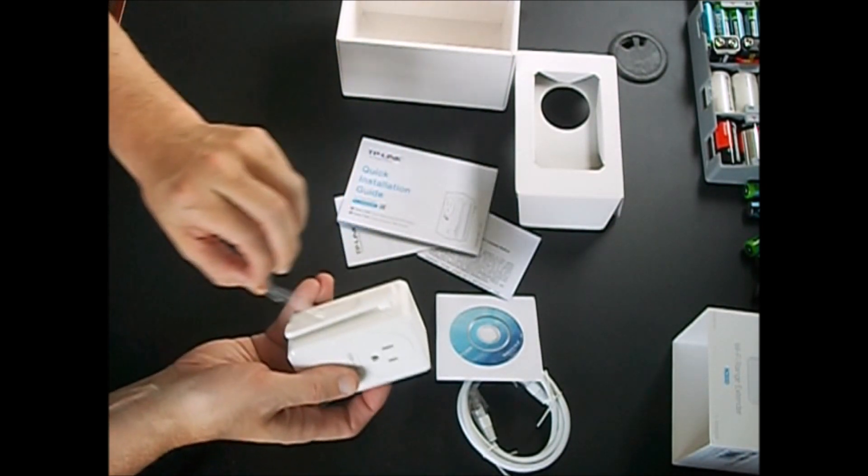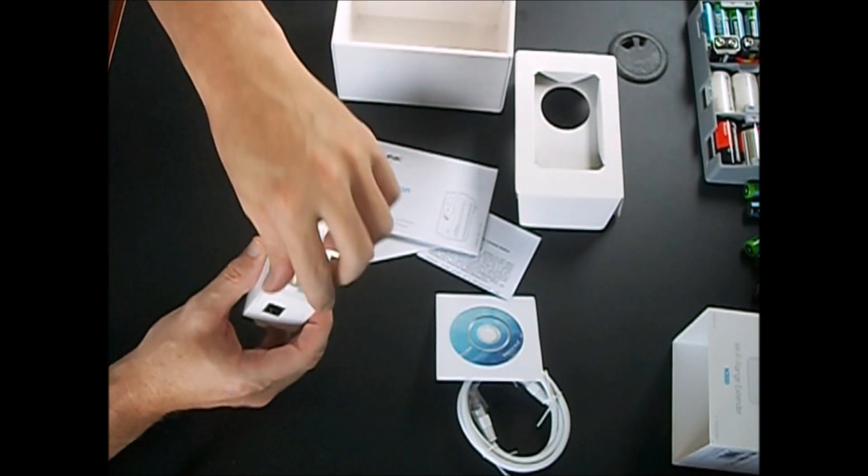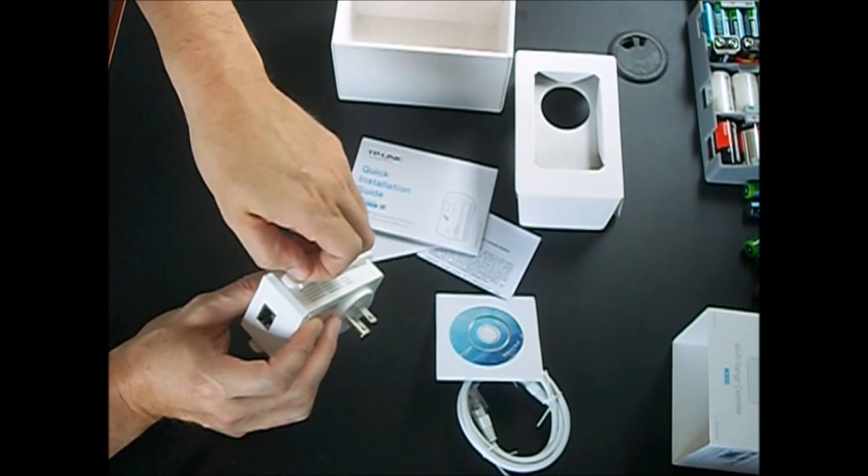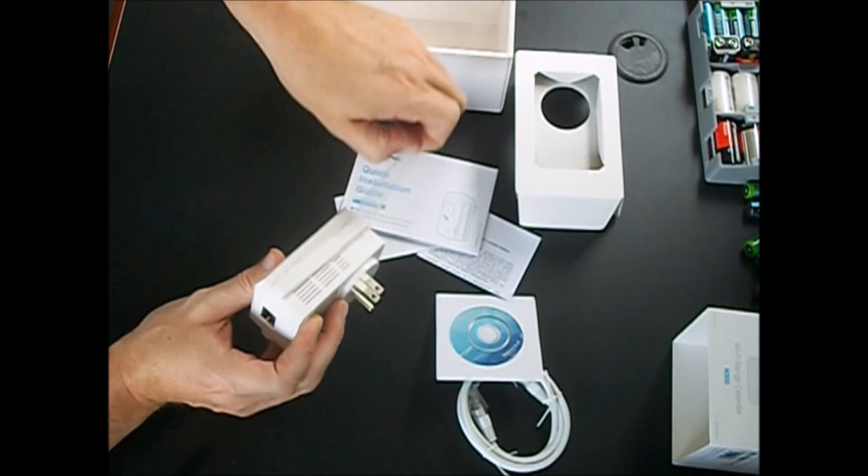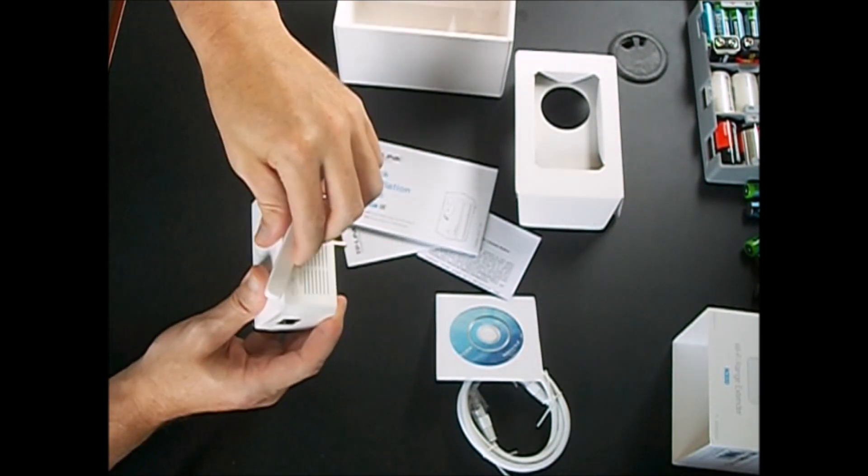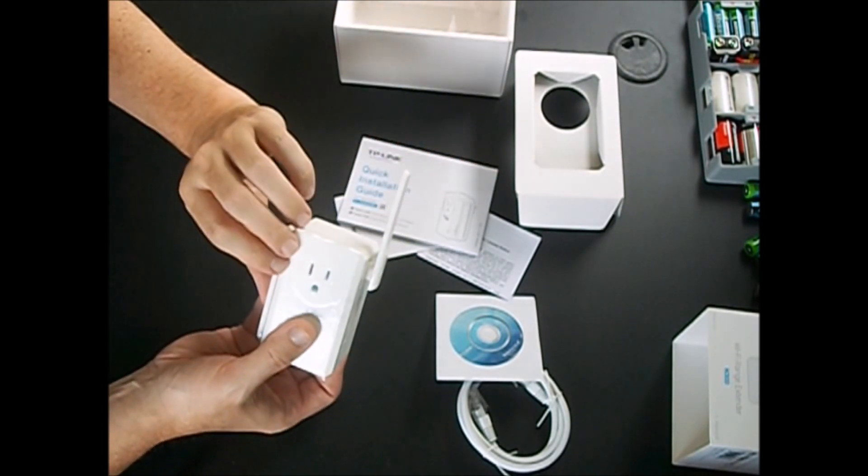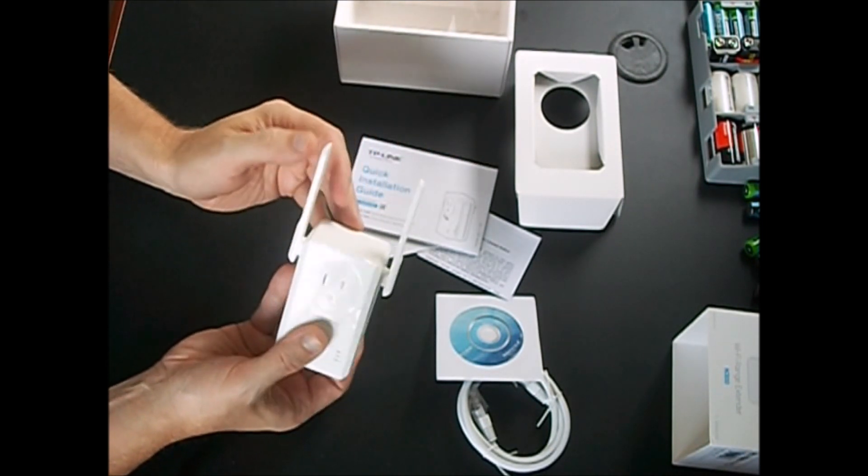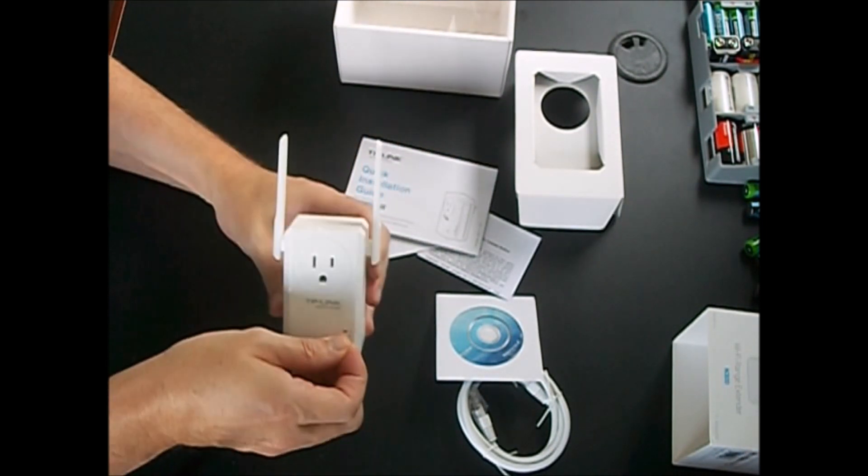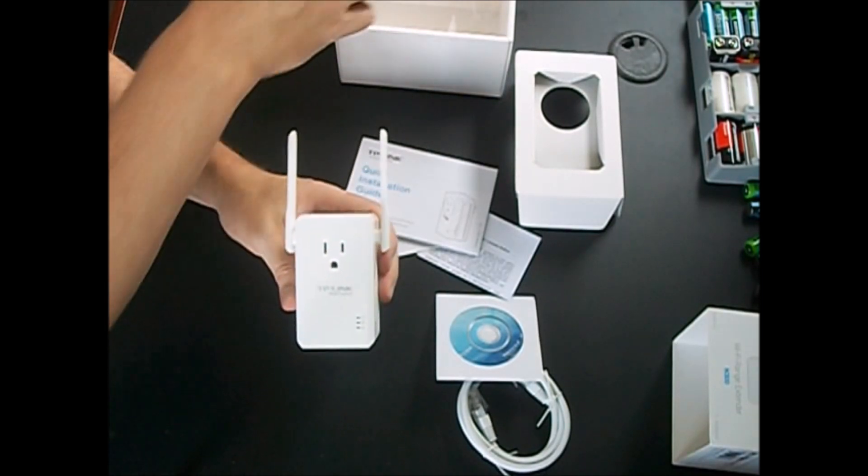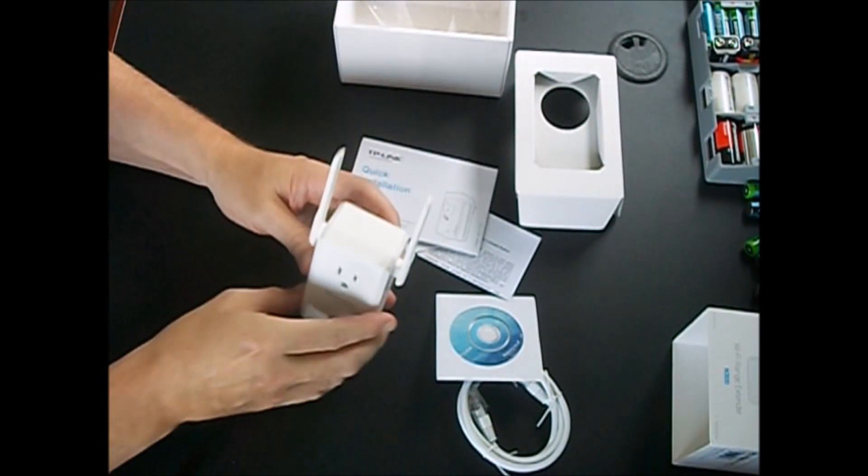So we'll take off the plastic off the arms here to protect it. Pull that off. Looks like the antennas just swing forward like that, they lock out. Take off this outer protection here and that's it.